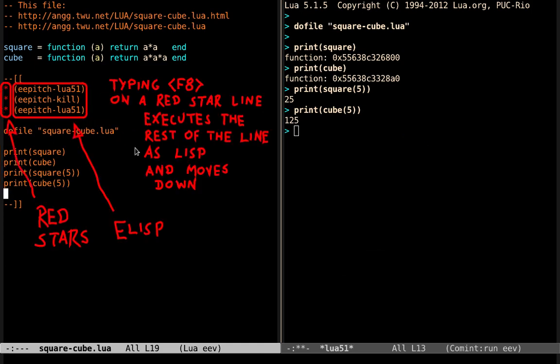and when we type F8 on the line that starts with the red star, like these lines here, what F8 does is that it executes the rest of the line as Lisp, so the three F8s here execute these lines as Lisp, and they set up the target buffer here,